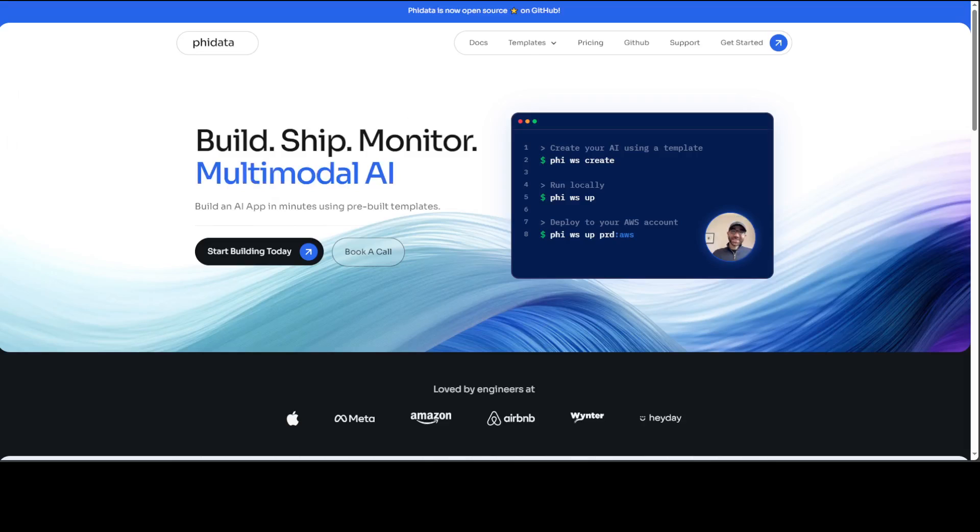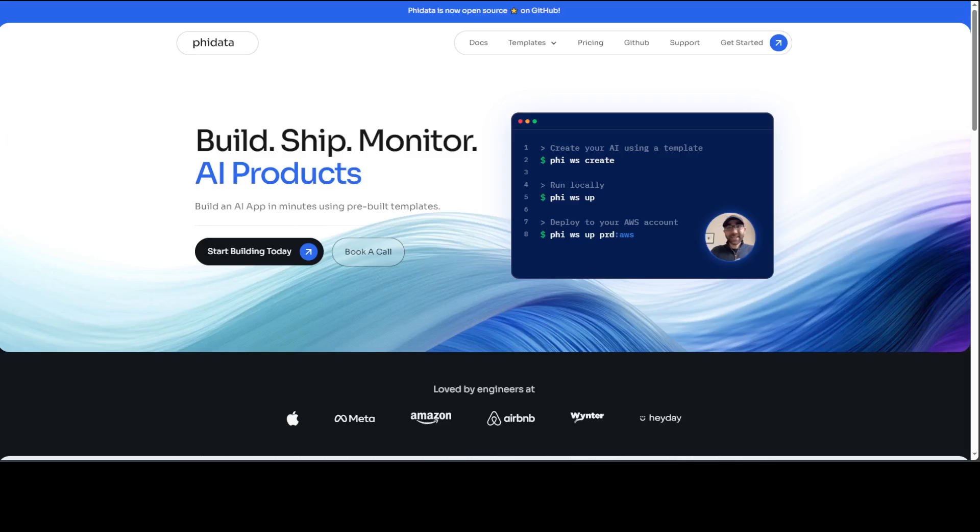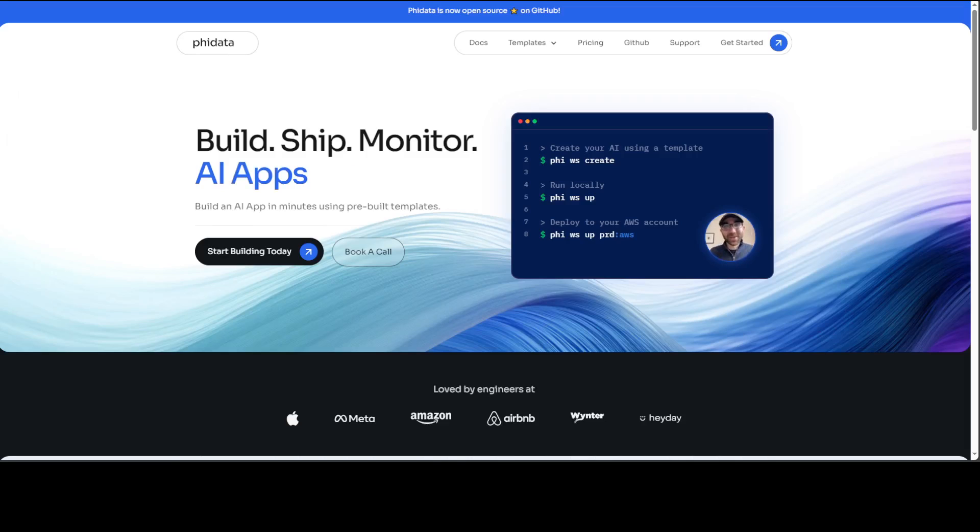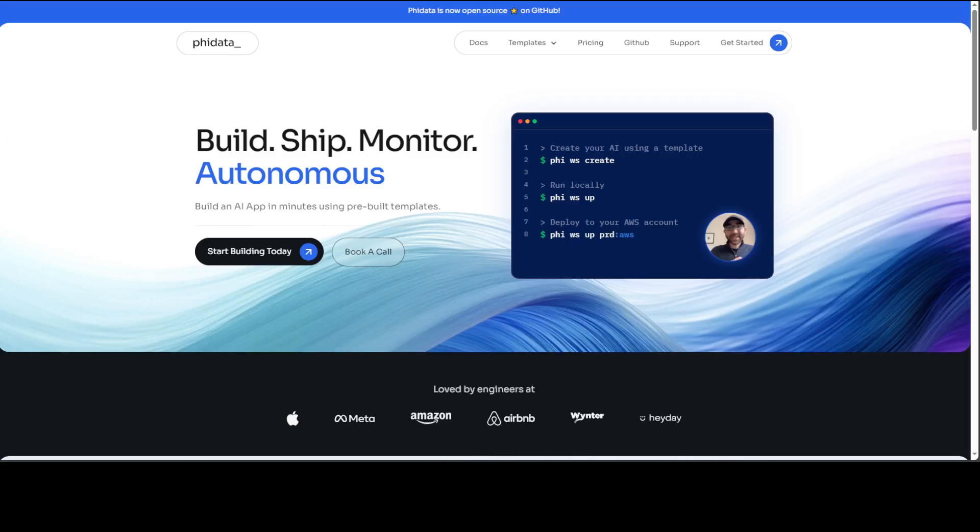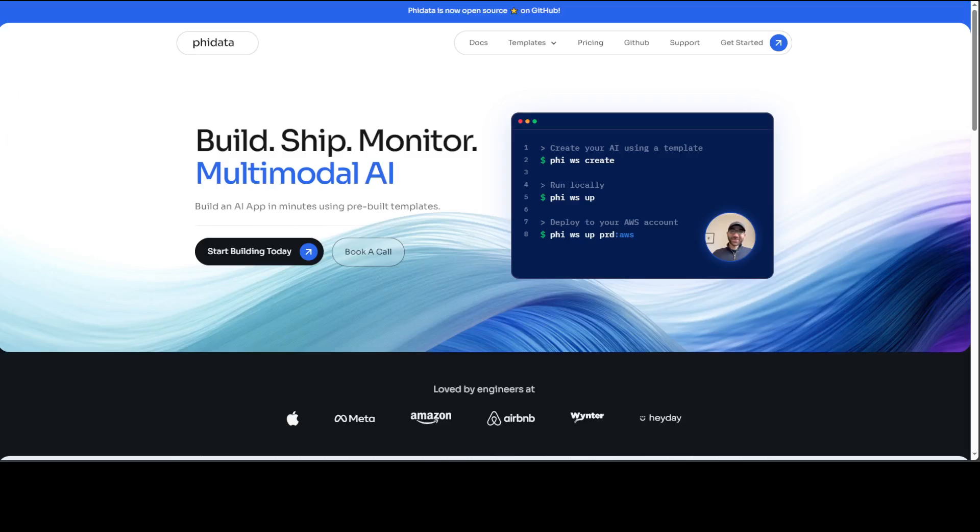Phidata is a framework for building AI assistants with memory, knowledge, and tools. LLMs have limited context and cannot take actions. That is where Phidata helps by adding memory, knowledge, and tools. It also enables LLMs to have long-term conversations by storing chat history in a database. It provides LLMs with business context by storing information in a vector database.